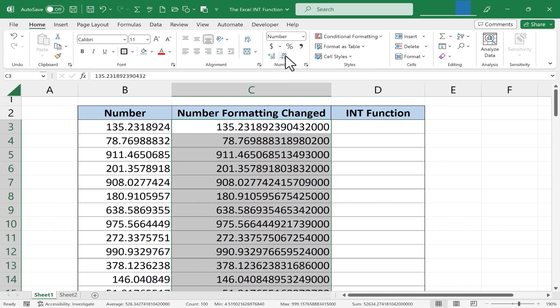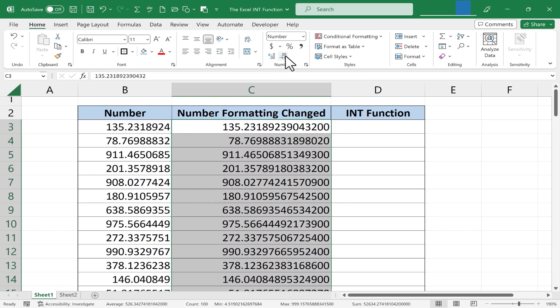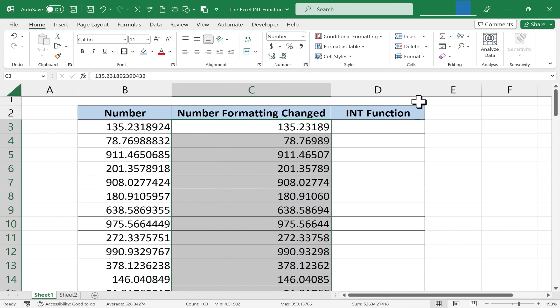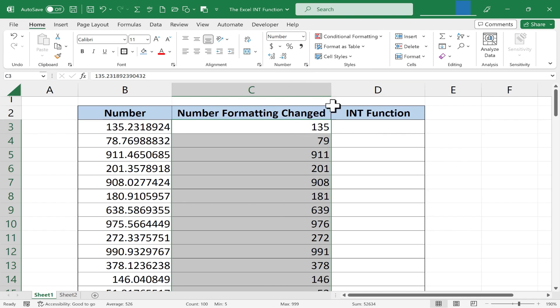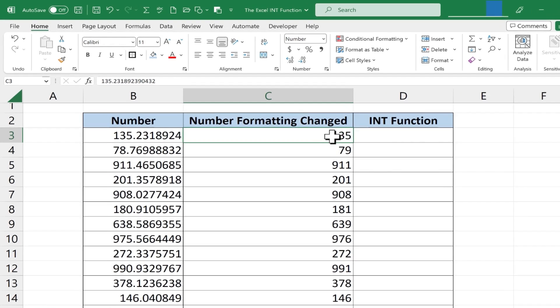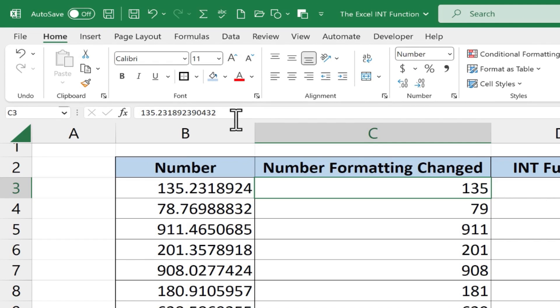Now there's a catch and a potential trap to using these buttons instead of a function like the INT function or one of the round functions. If you remove all of the numbers to the right of the decimal point it looks like you've turned these numbers into integers but you really have not. If you click on one of the cells that has a number in it you can look here on the formula bar and the formula bar will show you the truth.